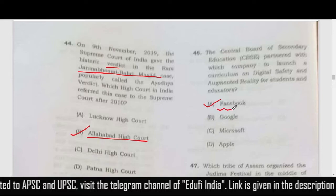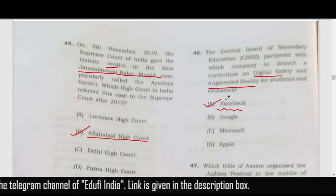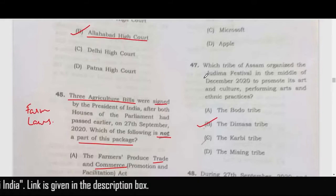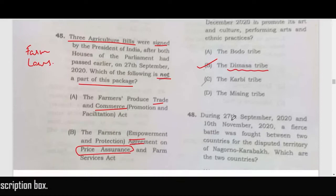CBSC recently partnered with Facebook for digital safety and augmented reality-related curriculum, so option A — Facebook — is the correct answer. Question 47 is related to the Judima festival, which is related to the Dimasa tribe of Assam.